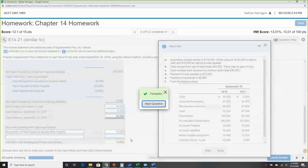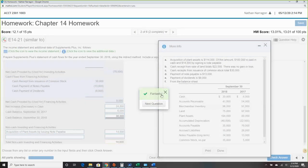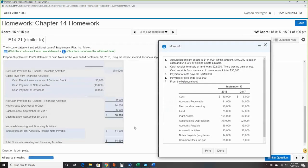And there we go — that is it for this problem. Just a long cash flow statement.